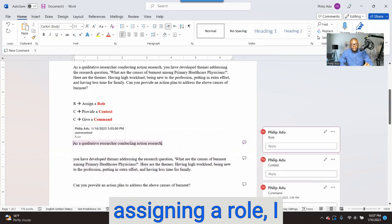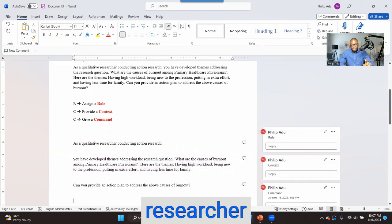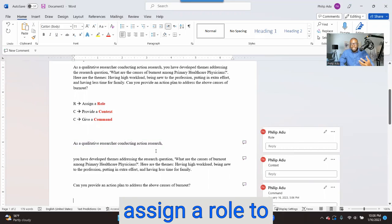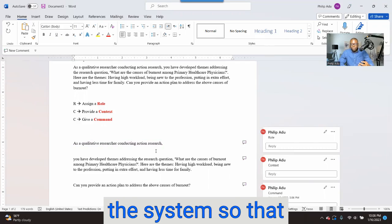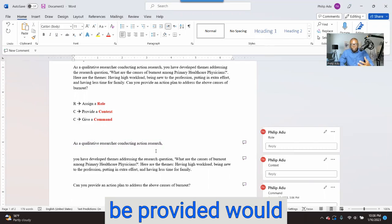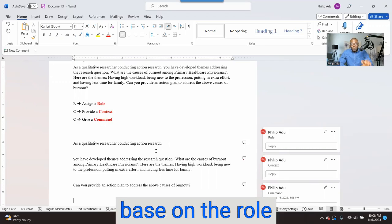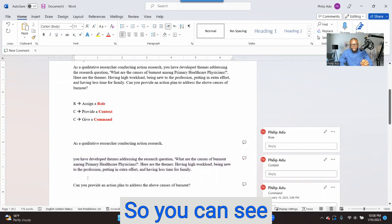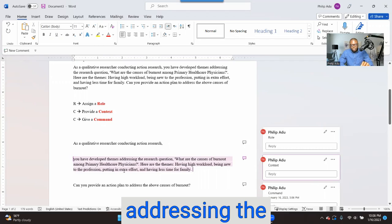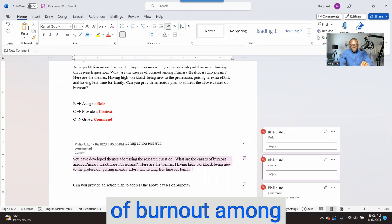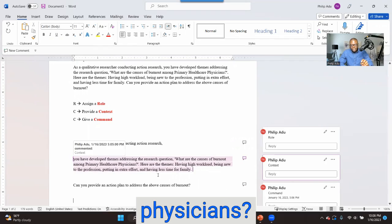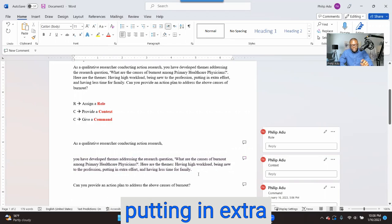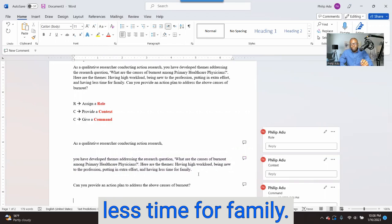In terms of assigning a role, I said: 'as a qualitative researcher conducting action research.' I've assigned a role to the system so that everything provided will be based on that role. For context, I included that you have developed themes addressing the research question — what are the causes of burnout among primary healthcare physicians? — and listed the themes: having high workload, being new to the profession, putting in extra effort, and having less time for family.